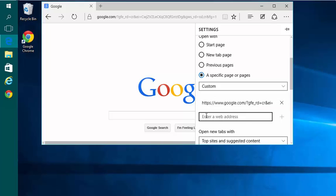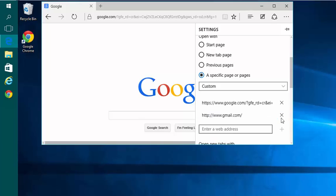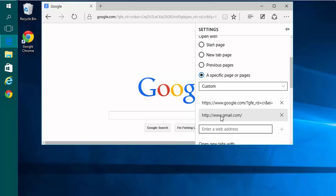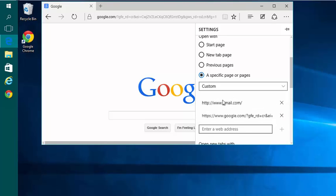I can also create additional tabs such as Gmail. And then when I open Edge, it'll start with this one and then there will be a second tab with Gmail.